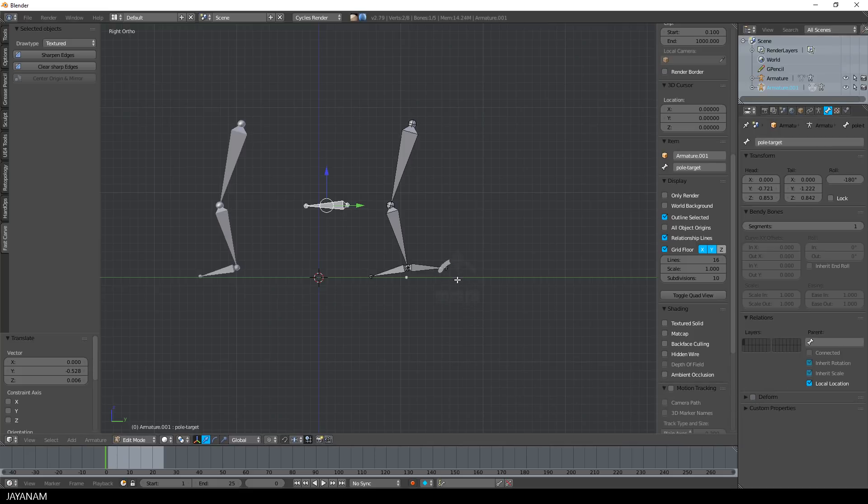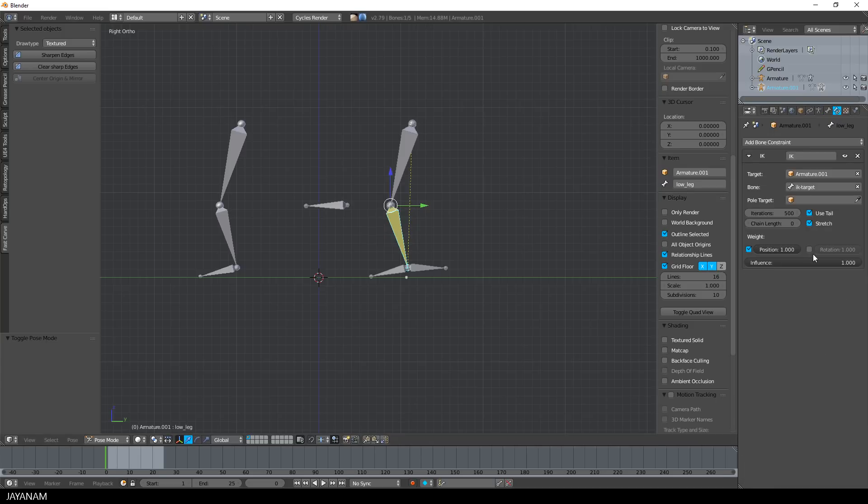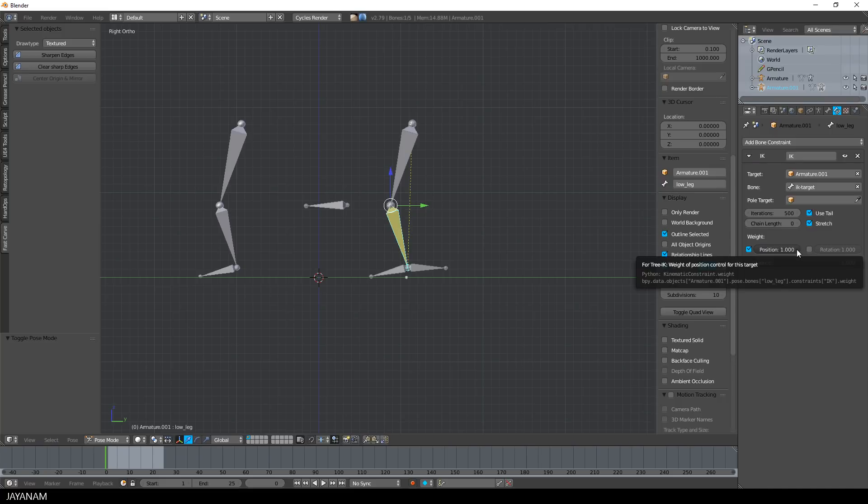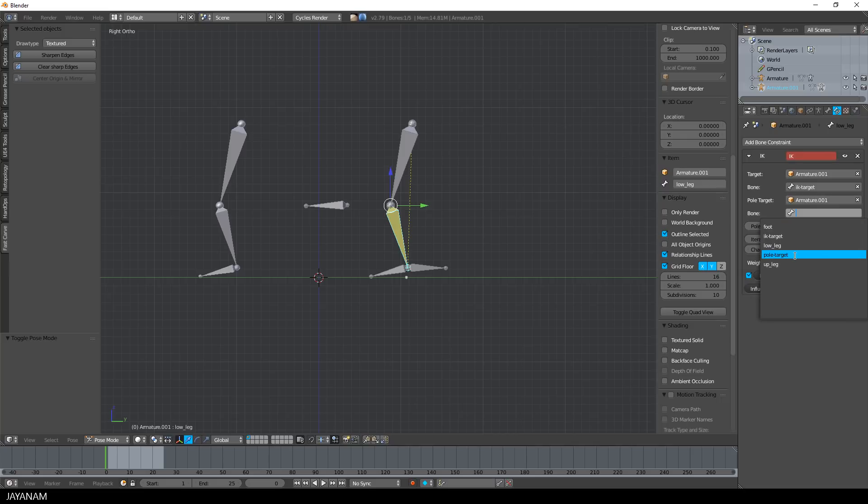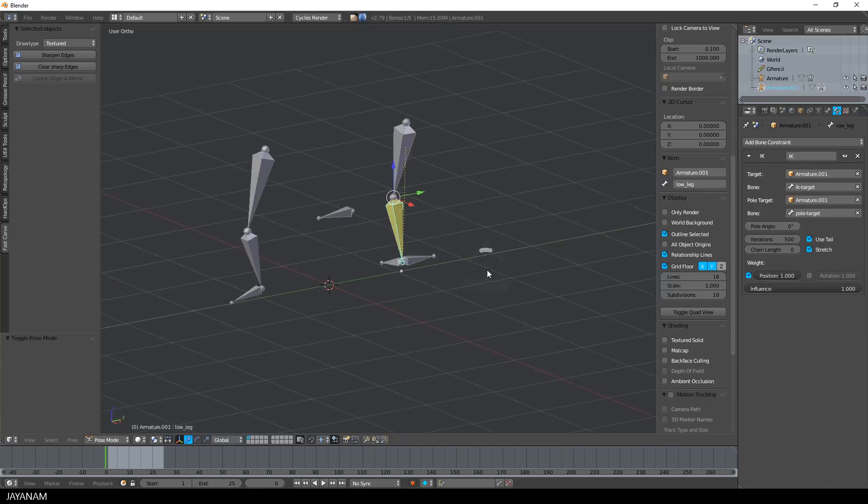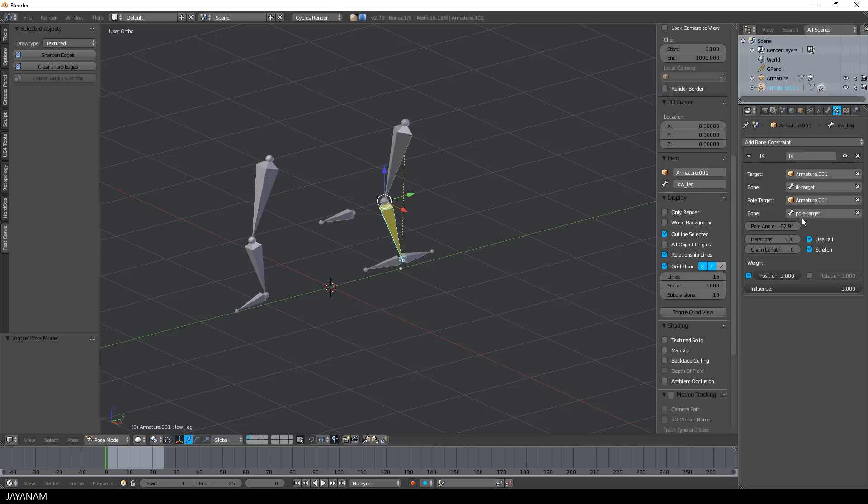Then in pose mode I go to my bone constraints with the lower leg selected and add the new bone as pole target. Then we have to adjust the pole angle, which is in this case minus 90, and now the bone chain will always face to the direction of the pole target.